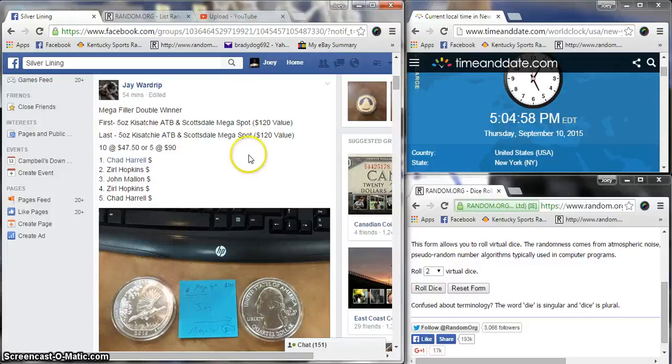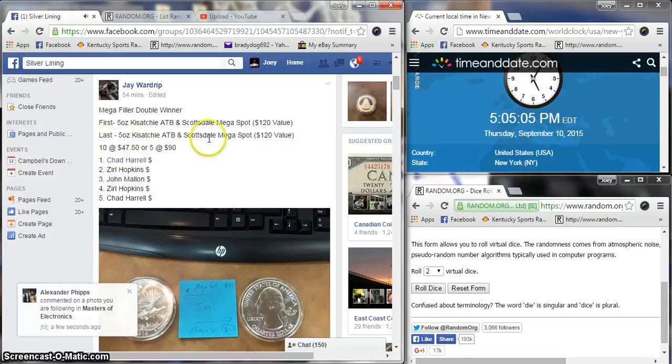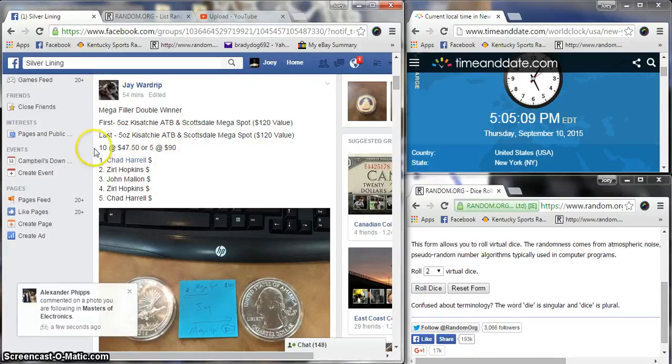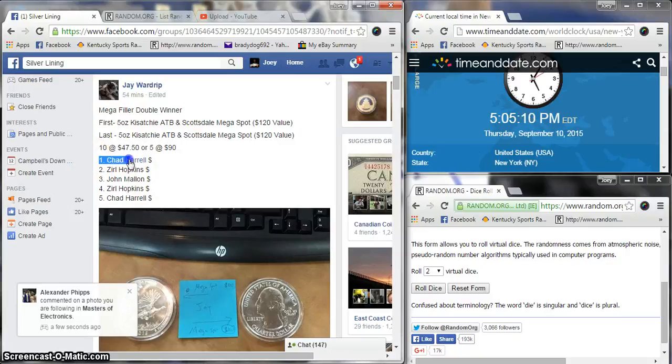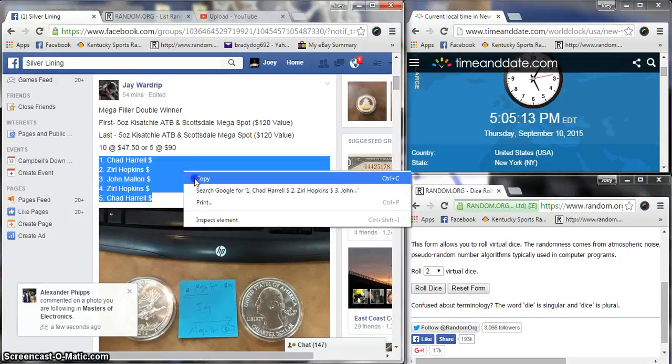Hey what's up guys, gonna run this in for Jay. First place gets a five ounce Kestichi, Scottsdale mega spot, and last place gets five ounce. Ten spots, 47, 55 at nine.